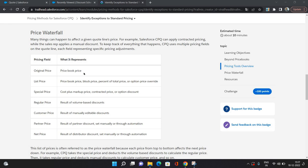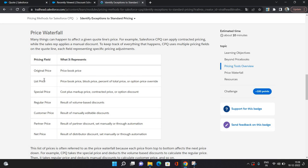First, let's say your Original Price or price book price is $100. Then based on your block price, your price has come to $80. That's your List Price. Then you've applied contracted price, so the price has become $70. That would be your Special Price.